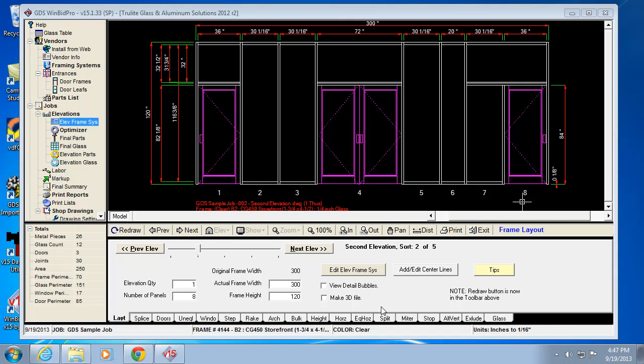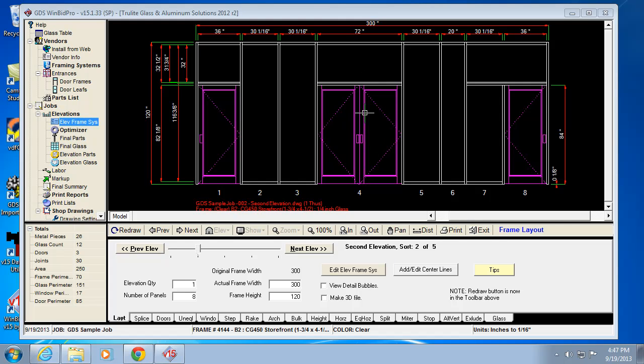Let's talk about splits first. A split is basically telling the program that we want to add a vertical piece to a certain light in a panel. For example, let's look at this pair of doors here with a big transom. If I want to add two vertical pieces to that, that's going to divide the transom light into three pieces.